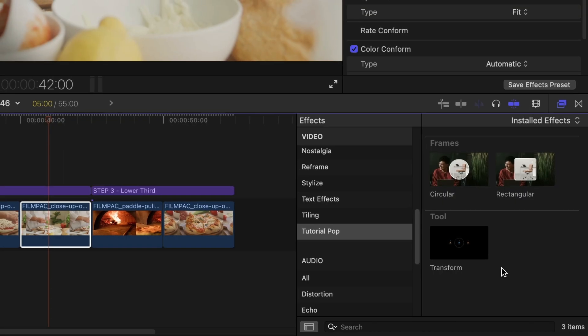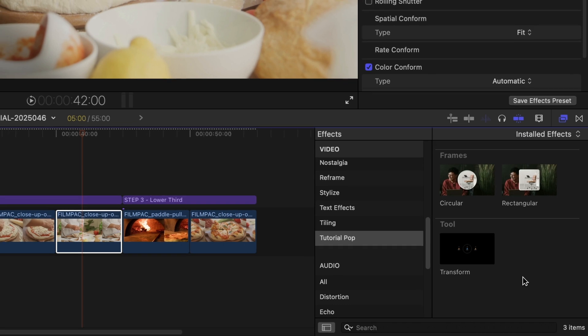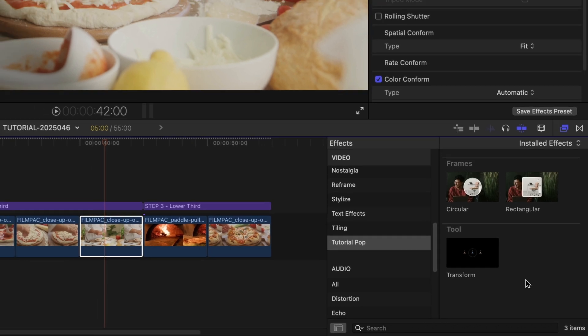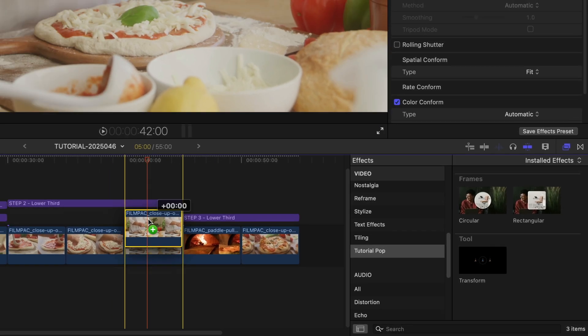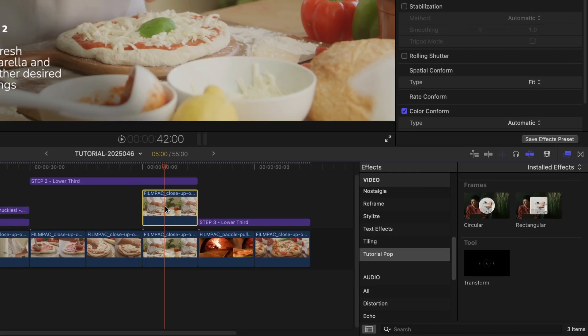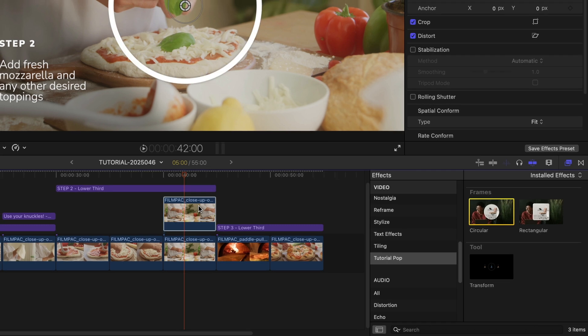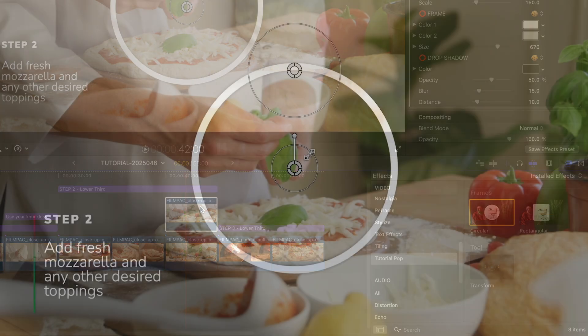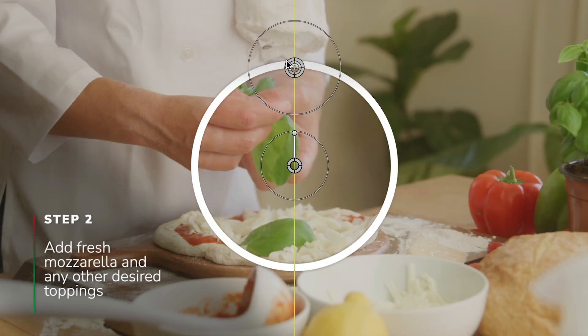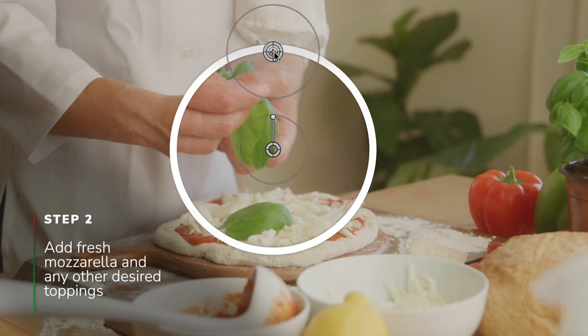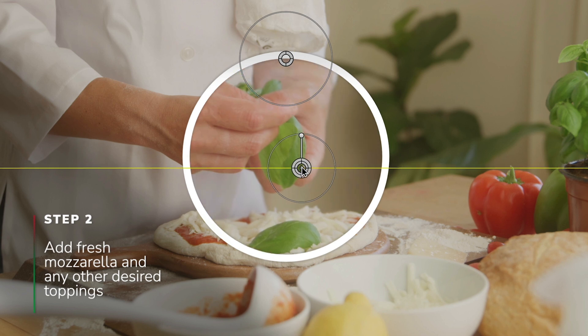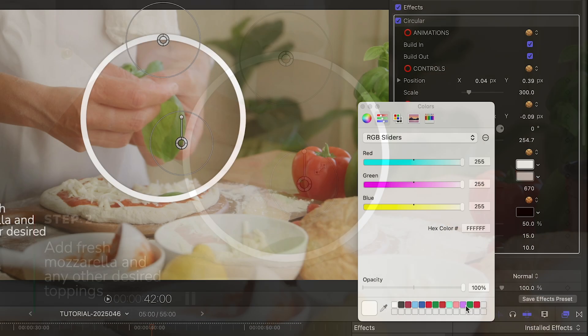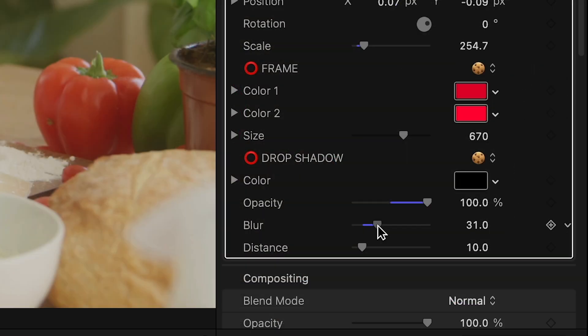In the Effects browser are some frames that allow me to feature a portion of the clip. I'll duplicate this clip and drop the circular frame on the top copy. The on-screen controls allow me to change the magnification and position of the clip within the frame. I'll change the color of the frame and add a slight drop shadow so it pops a bit.